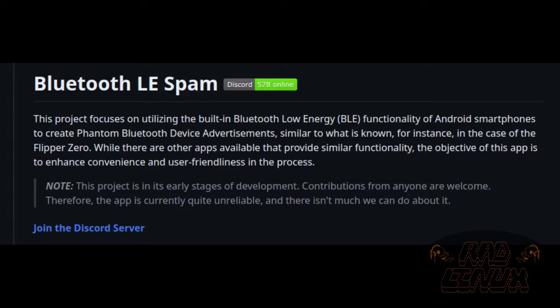As Simon states on the GitHub readme, this is not the first application to target this attack, but it does offer a nice simplified experience and I definitely appreciate that.